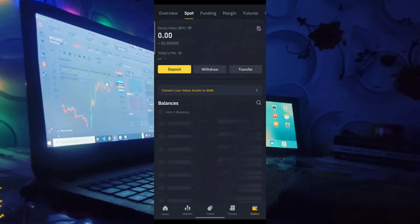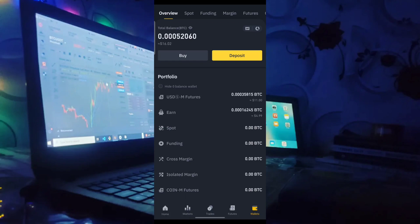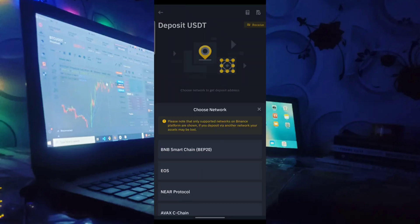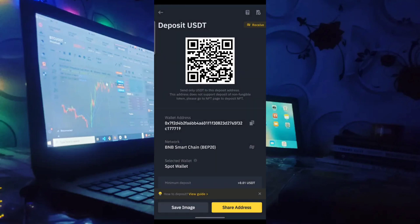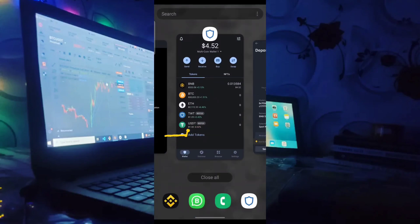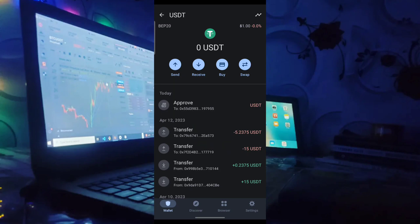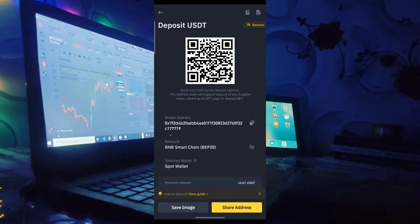Let me show you my Binance account to verify the addresses. I go to deposit on Binance, select BNB Smart Chain, and the address ends in 177719 — matching what we saw in the Trust Wallet transaction I made myself for the 15 USDT. But the minus 5.2375 USDT — I didn't do that. The people who had access to my account through the smart contract did it.